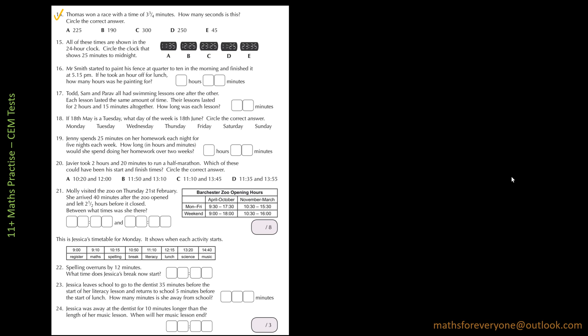So let's start with question 14 and let's tick it so that we know that's the one I'm working on. Because I have question 14 to 24 on this slide. So the question is, Thomas ran a race with a time of 3 and 3 quarter minutes, how many seconds is this?